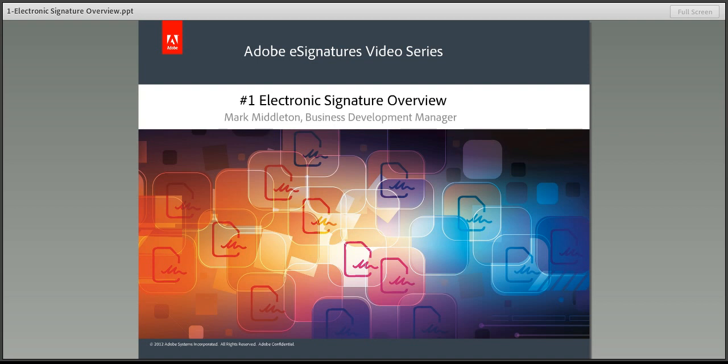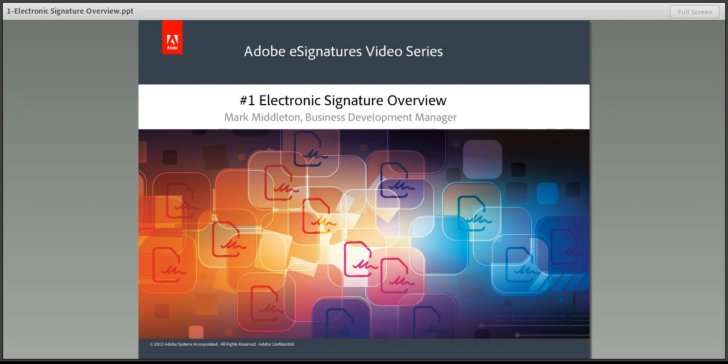Hello and welcome to the first in the Adobe eSignatures video series, An Electronic Signature Overview. I'm Mark Middleton, Adobe Business Development Manager.